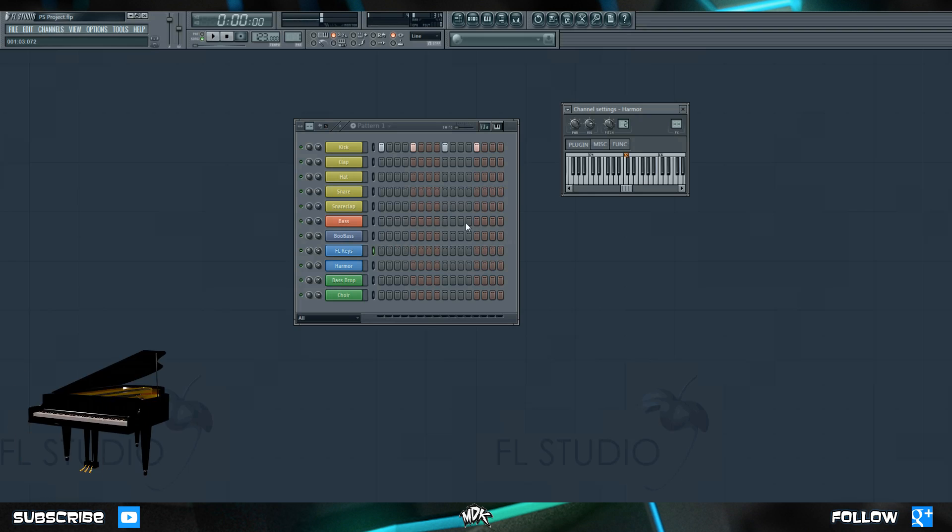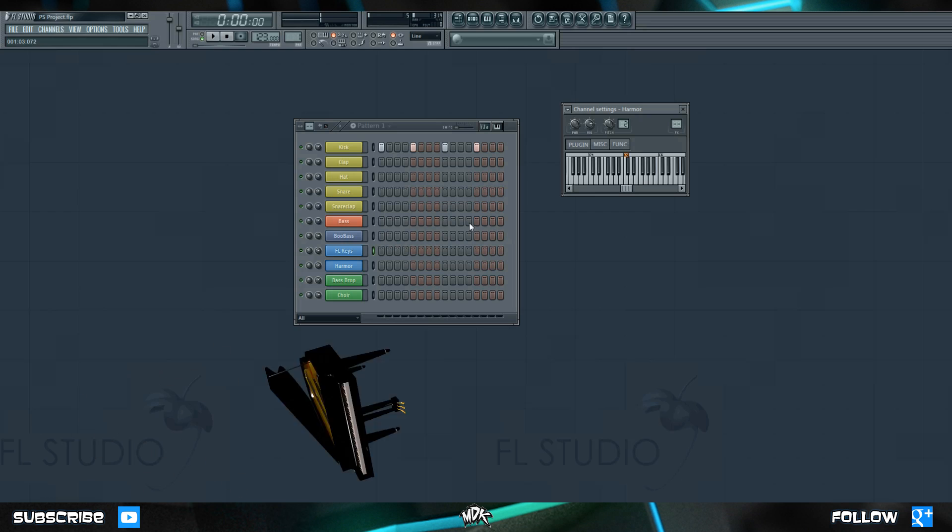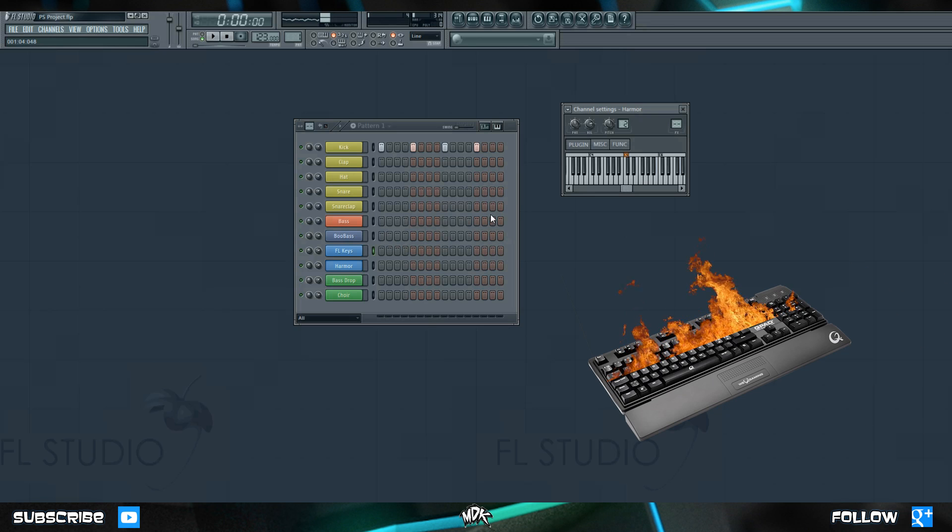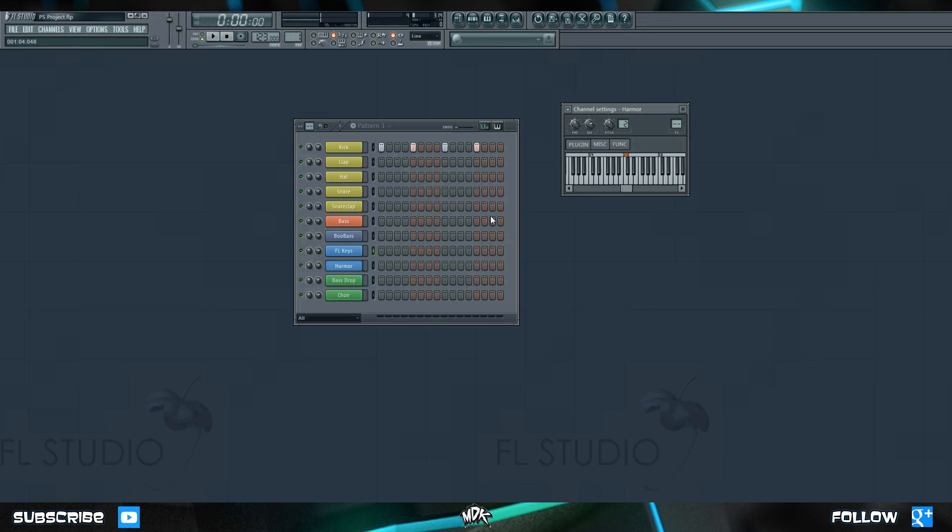Today we're gonna be diving into the piano roll and taking a really in-depth look at all the features that it has and everything that it can do. Fair warning, this one's gonna have a lot of hotkeys and things to remember so you might want to start writing things down as we go.